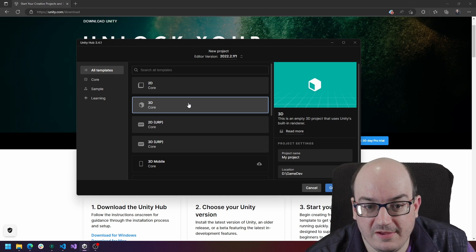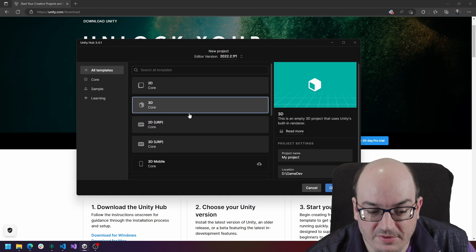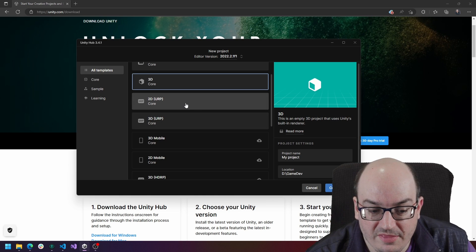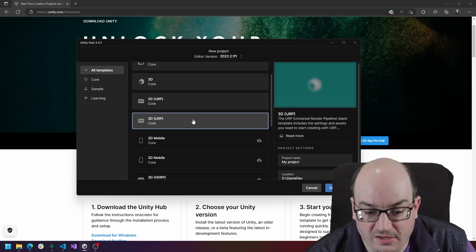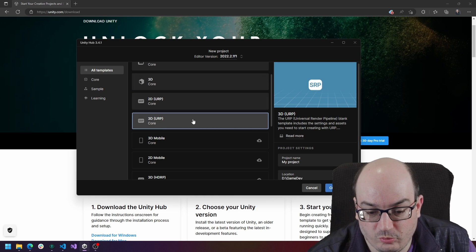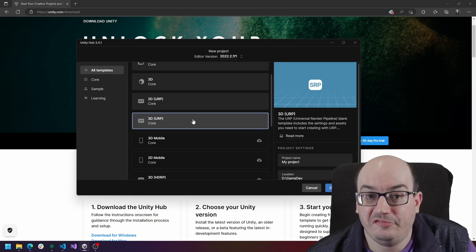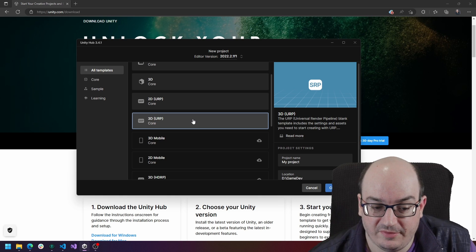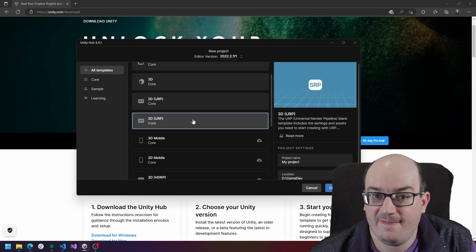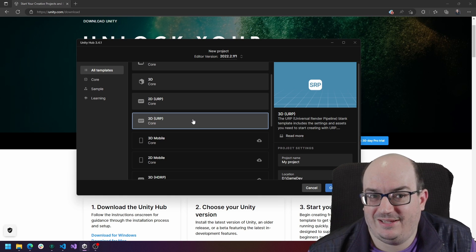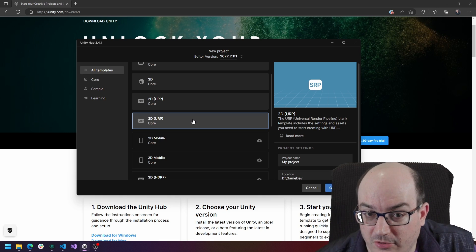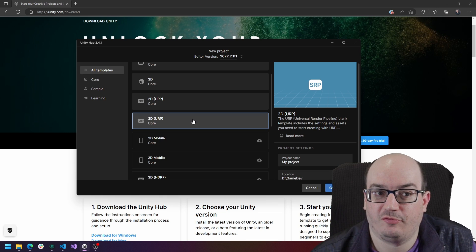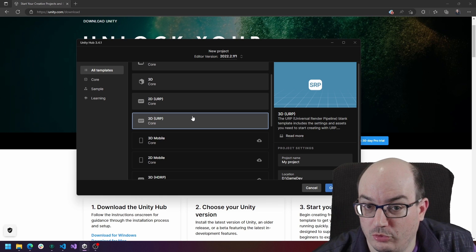It can do most things. But then Unity added a couple others. They added the universal render pipeline. This is a very efficient, streamlined version of the standard pipeline that performs better on mobile. It can perform better on poorer machines.